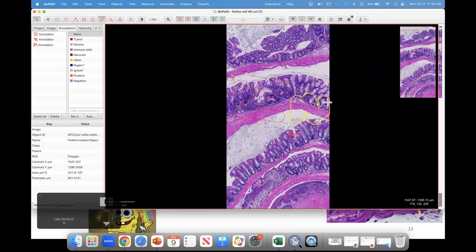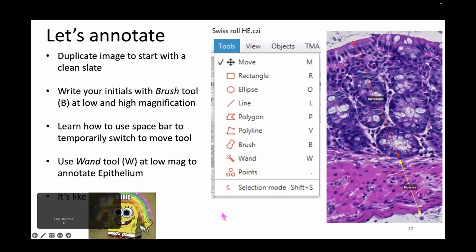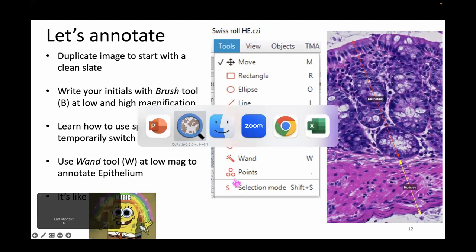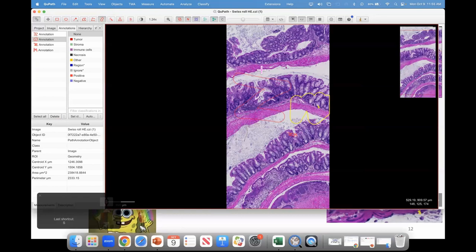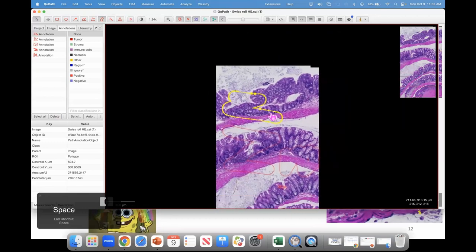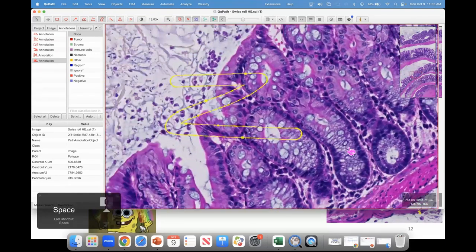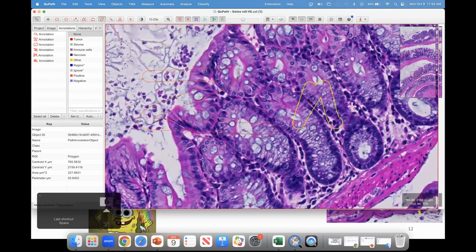I can't write outside the image — is that a bug or a feature? That's a feature. Now, if you have an annotation tool selected, it stays selected by default. If you want to move around temporarily, press the spacebar and you can move. Release the spacebar and you're annotating again. Press spacebar to navigate, release to annotate. How many of you have your initials on screen? Great.